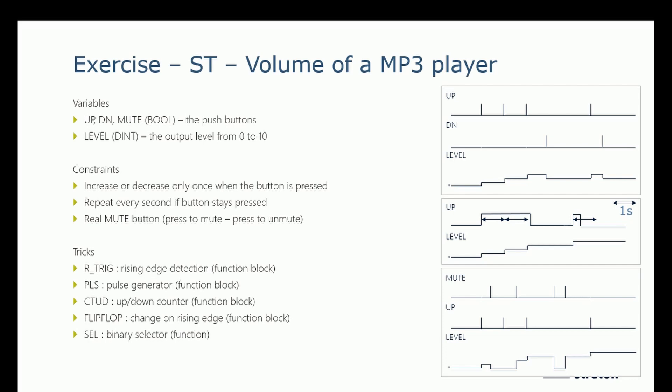We will use the following functions to program this MP3 player: R_TRIG, rising edge detection; PLS, pulse generator; CTUD, up and down counter; flip flop, change on rising edge; and SEL, binary selector.